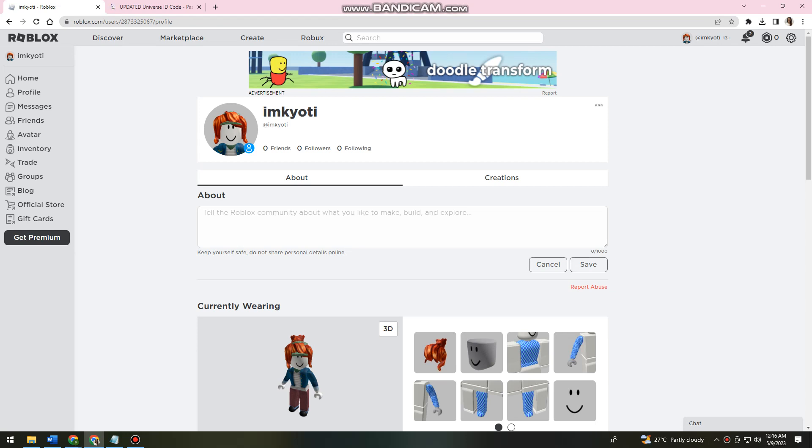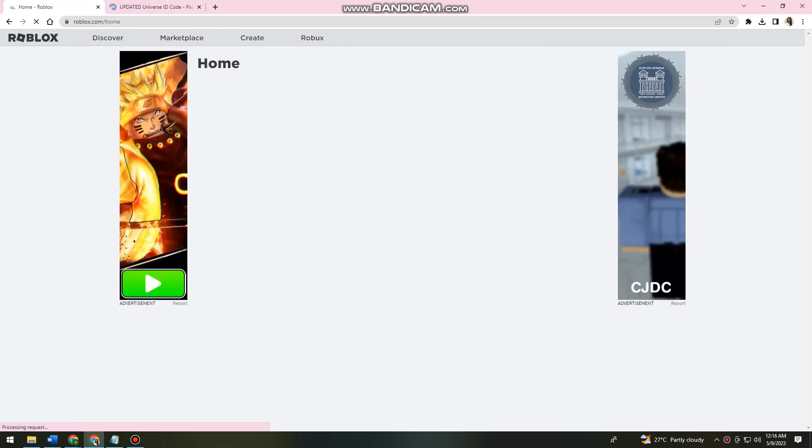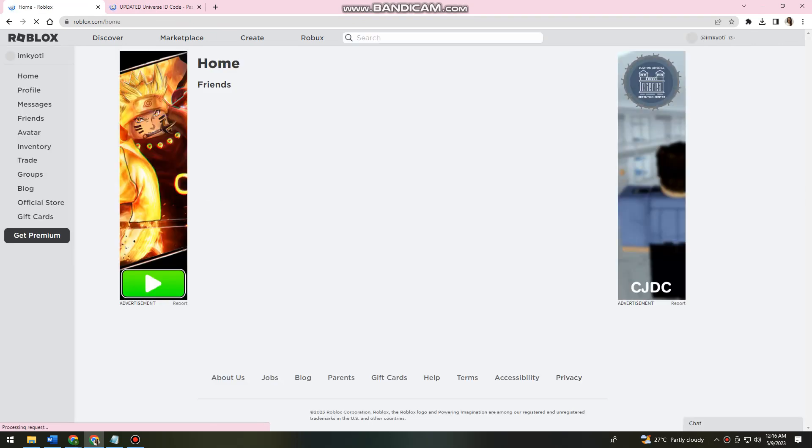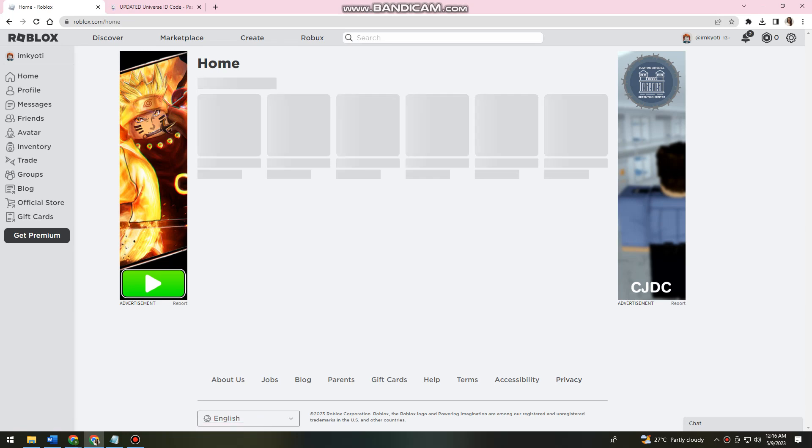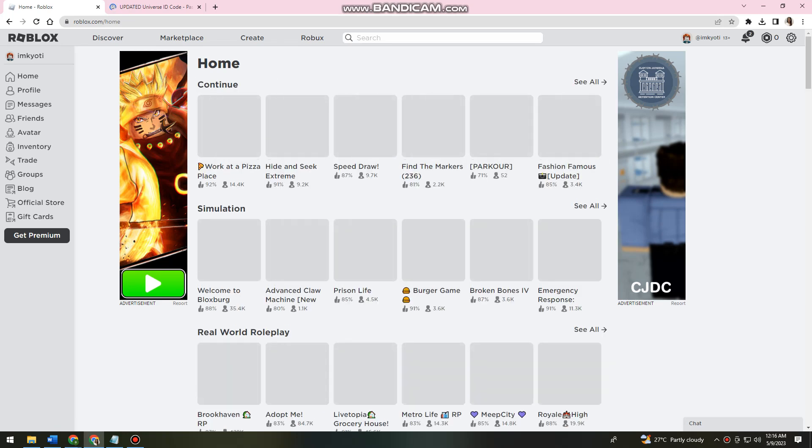So first of all, you want to open your browser and search for roblox.com. Then after that, just go ahead and log in your account.